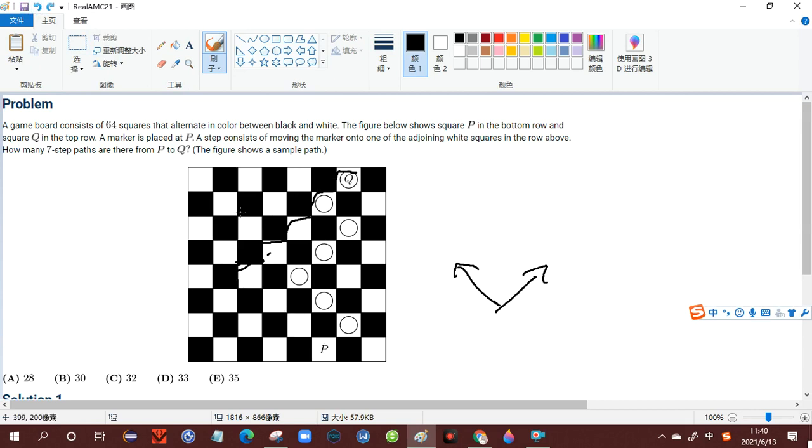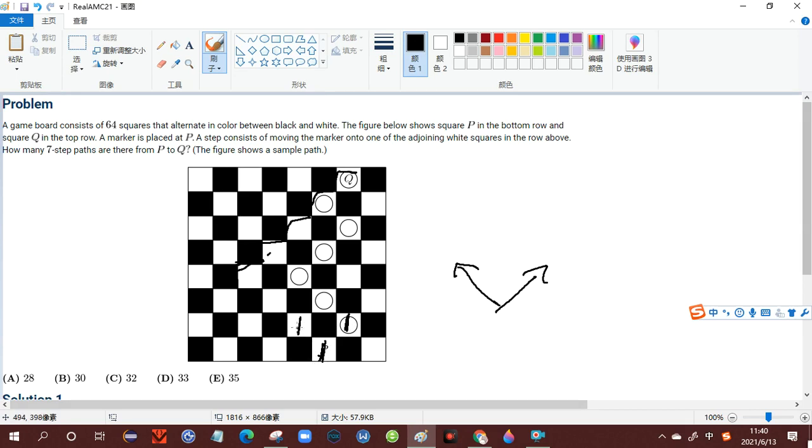So therefore, let's start by calculating them. Assume that there is one way for here. There is one way to get here, and there is one way to get here. And then there is one way to get here, there is one way to get here. So there are two ways to be here.